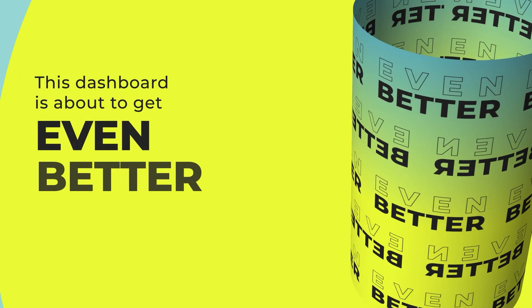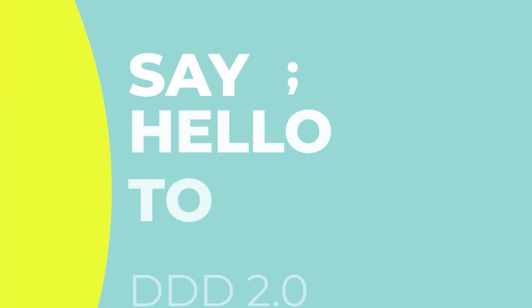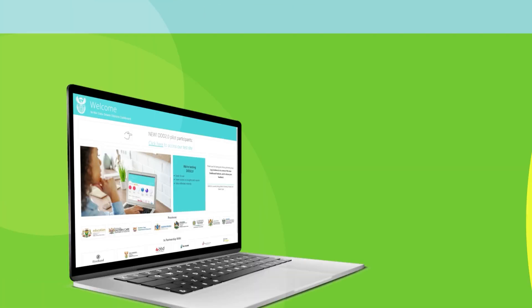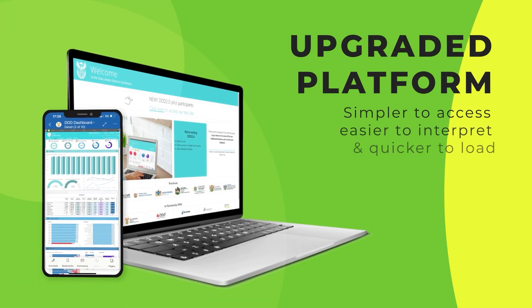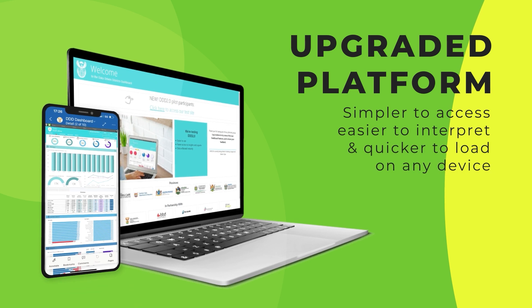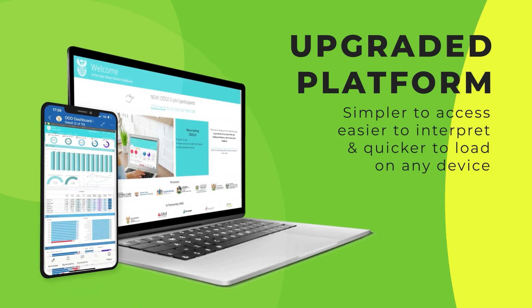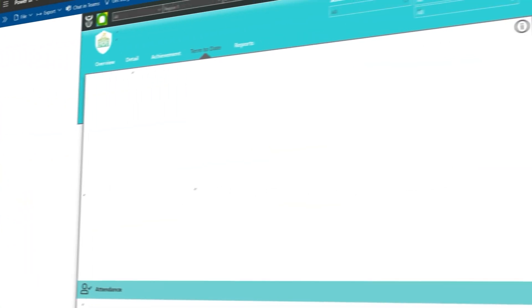This dashboard is about to get even better. Say hello to DDD 2.0, an upgraded platform that makes your insights simpler to access, easier to interpret and quicker to load on any device.